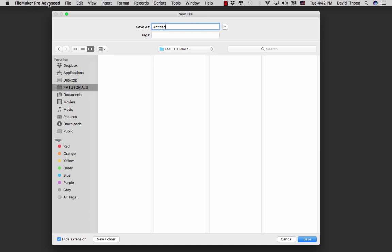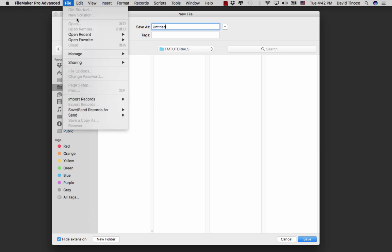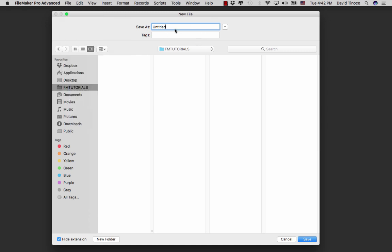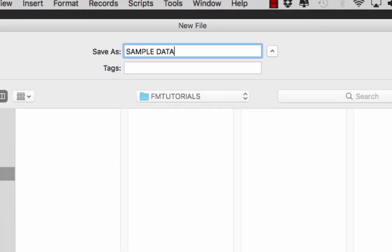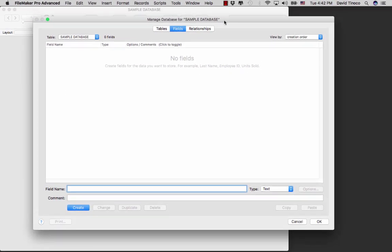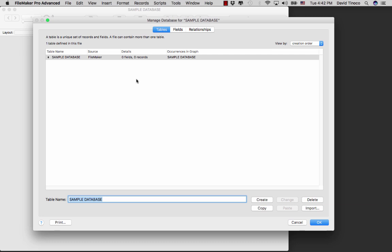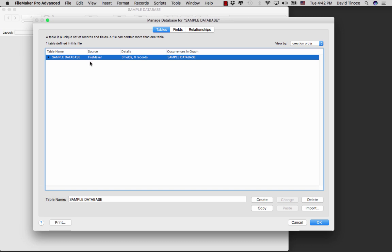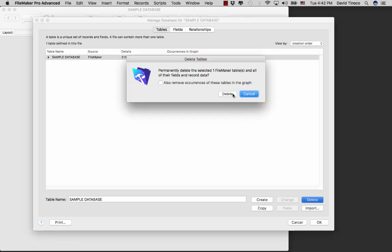I have FileMaker Pro Advanced open and I went to File > New Solution, and I'm presented with a dialog which allows me to create a file and specify the name. I'm going to call this 'sample database.' When we start off our file is essentially empty, and FileMaker goes ahead and creates a table which is empty, but we're going to delete this and check the box to remove all occurrences.